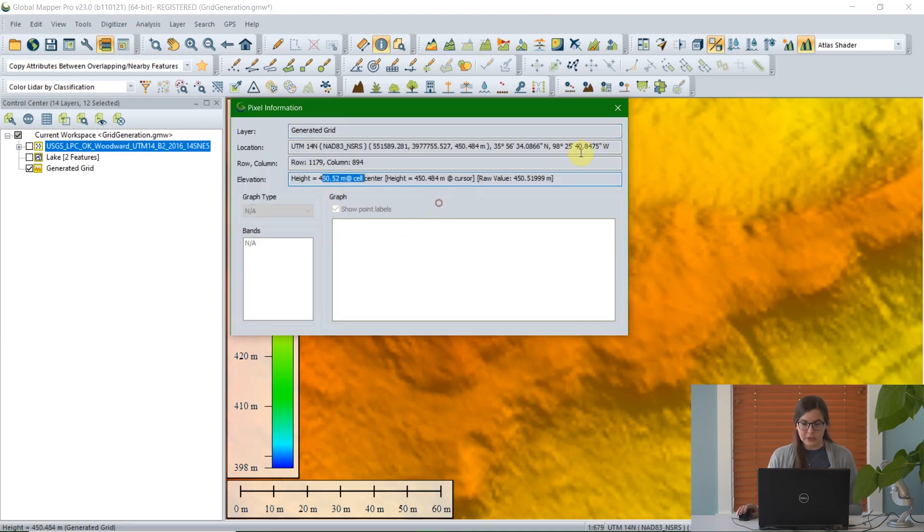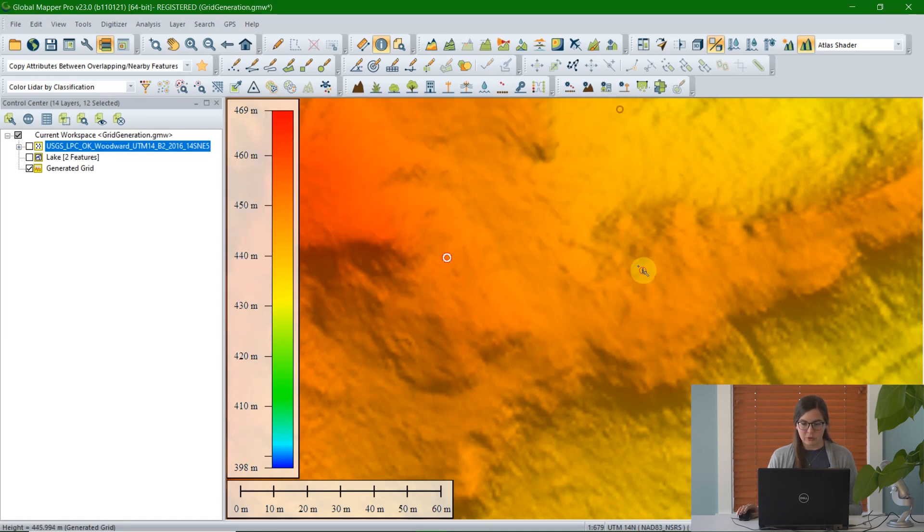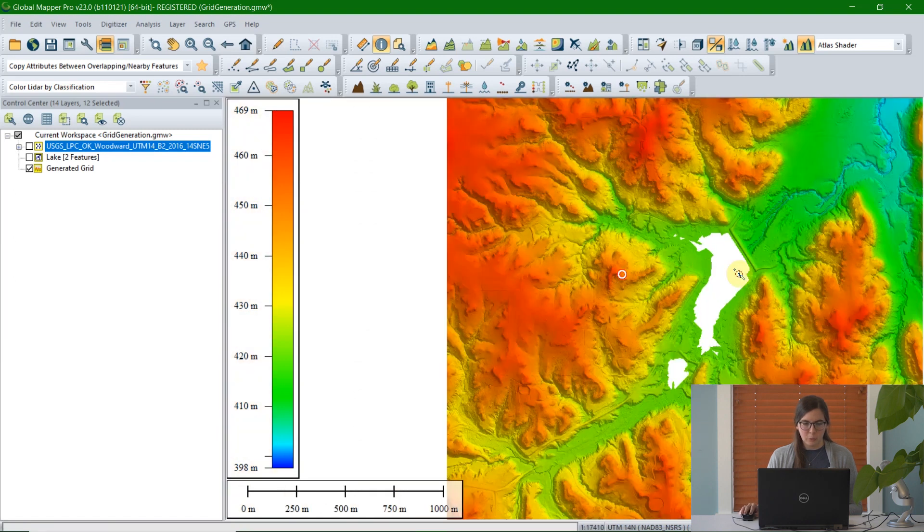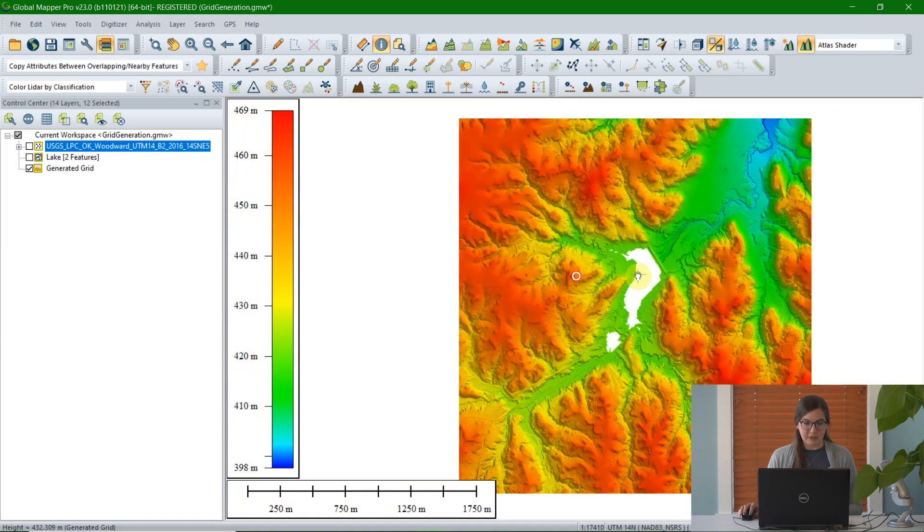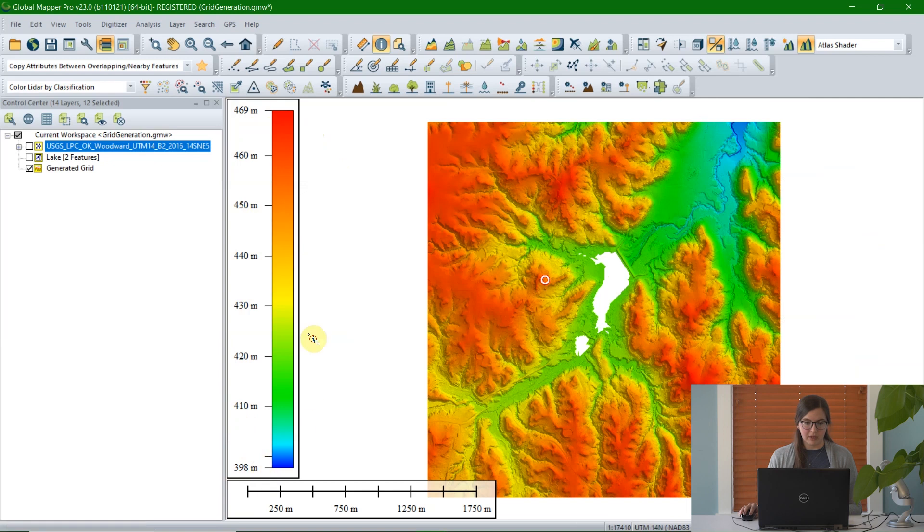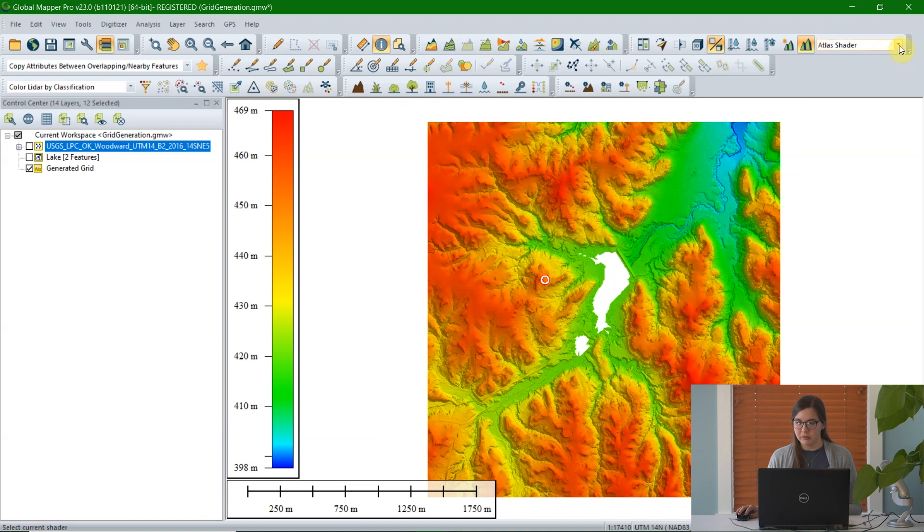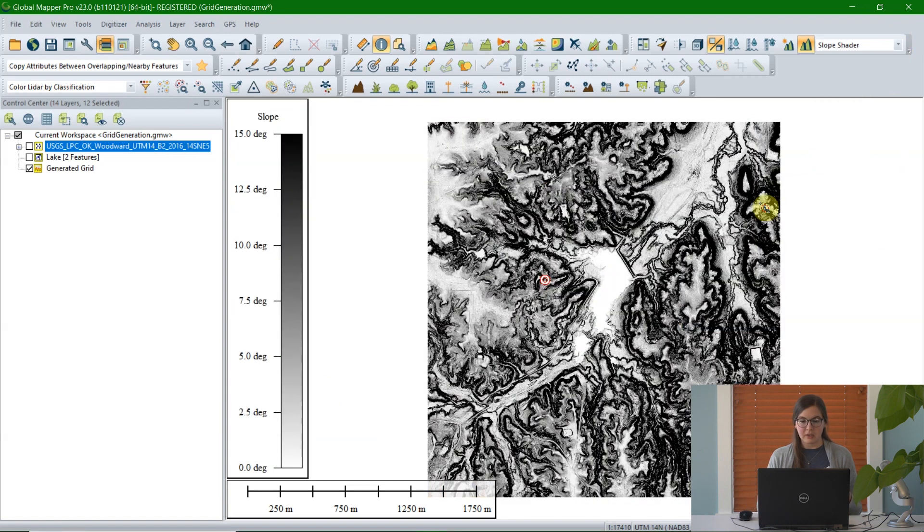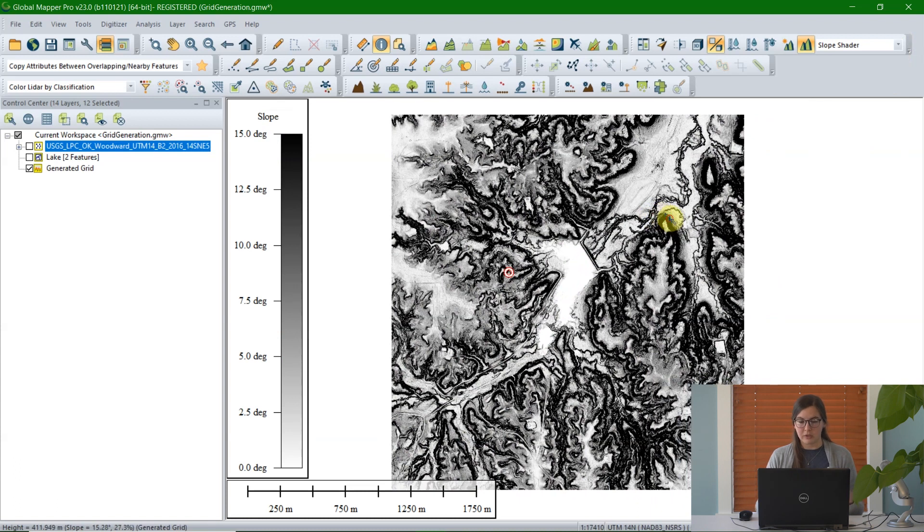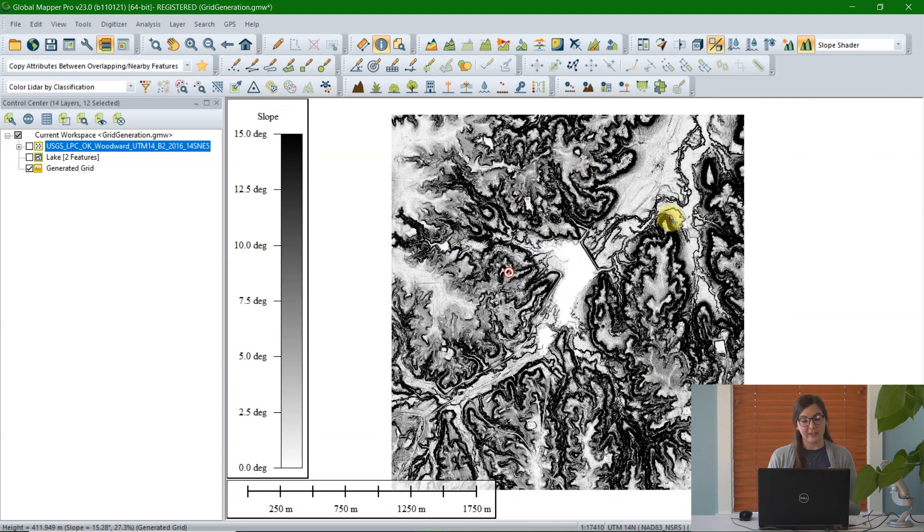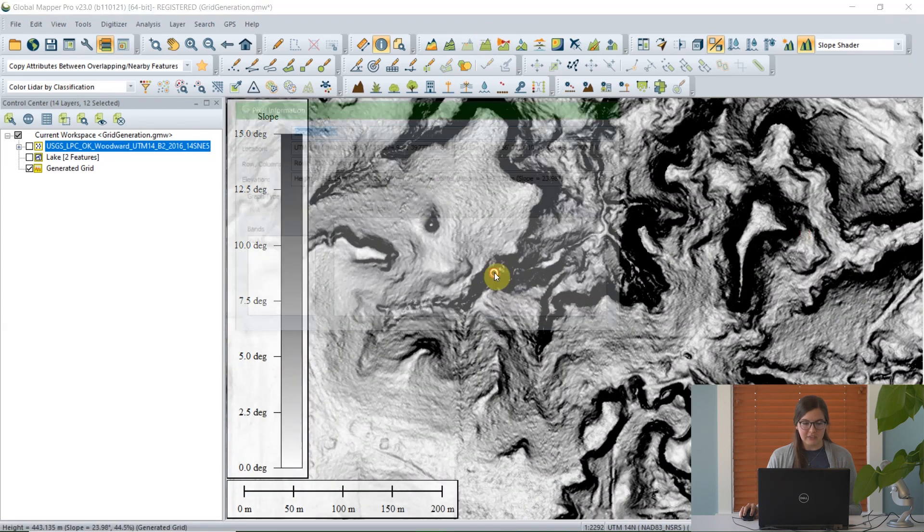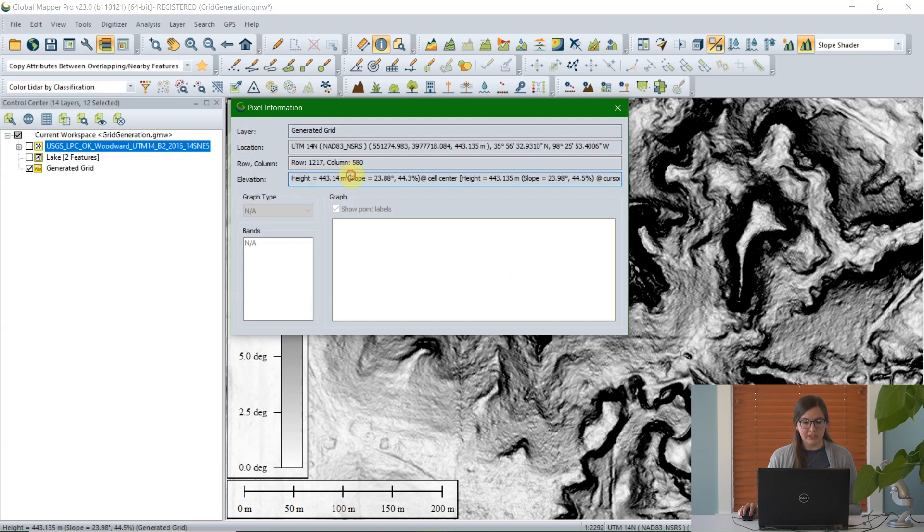Because I created an elevation grid, the default shader here, or how it's colored, is based on elevation, where you can see the highest and lowest height. But another option is to change the shader. For example, there's a slope shader, where instead of being symbolized by color representing highest and lowest elevation, here we have a black and white diagram that shows the steepest and flattest elevations. And we can again use the feature info tool to look at those features. We can see the height of the cells because it's an elevation grid, but we can now also see the slope in degrees and percents.